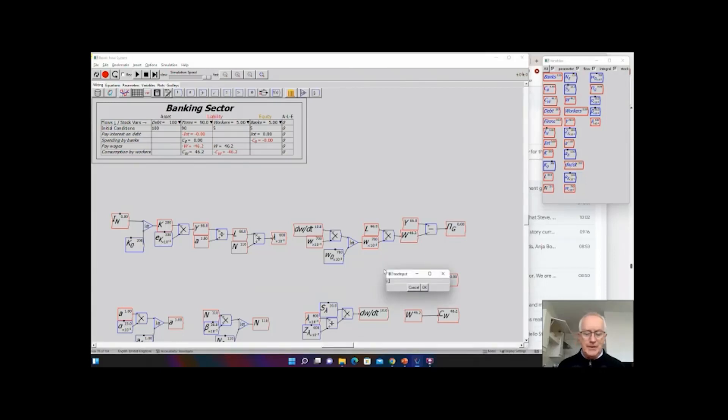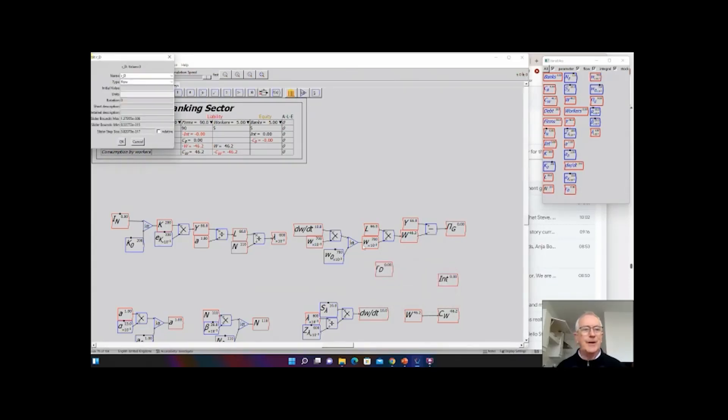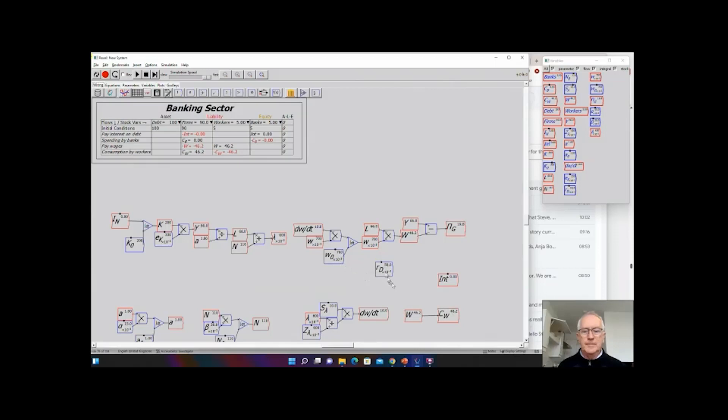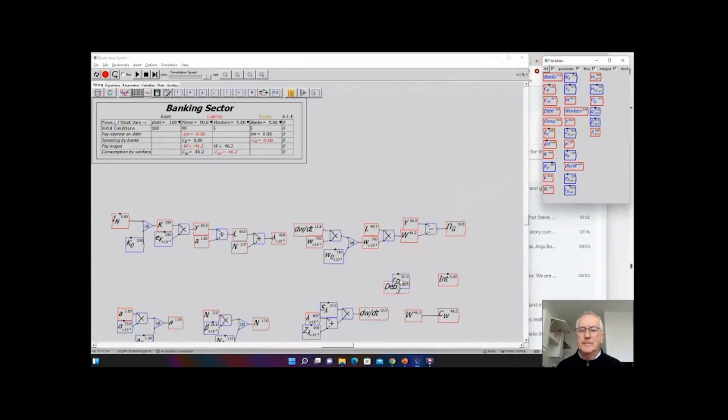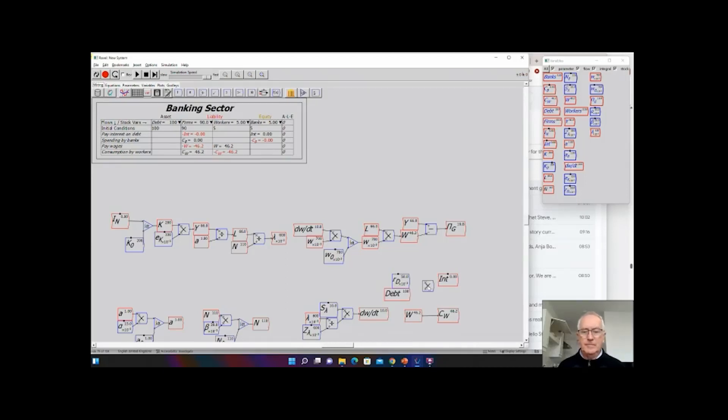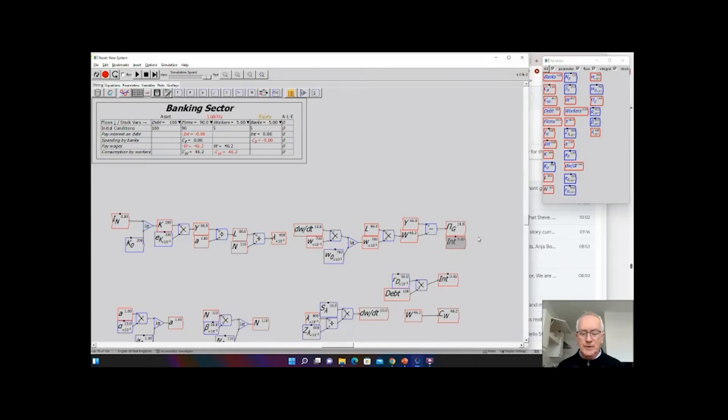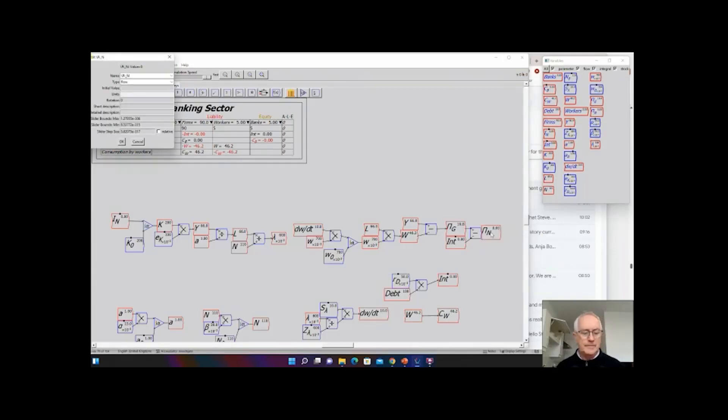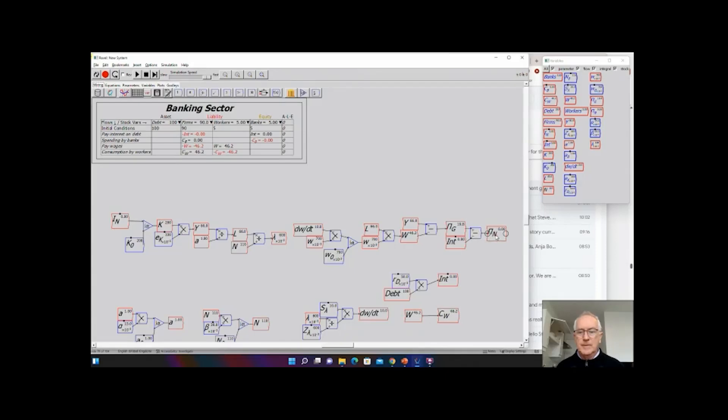Now I've got interest defined. Interest is equal to the rate of interest. I'm going to call this R underscore D for debt. I'll make this a parameter, 5%. So RD and I've got debt there. I've got to bring debt down, and those are interest payments. If I subtract interest from gross profits, I get net profits.